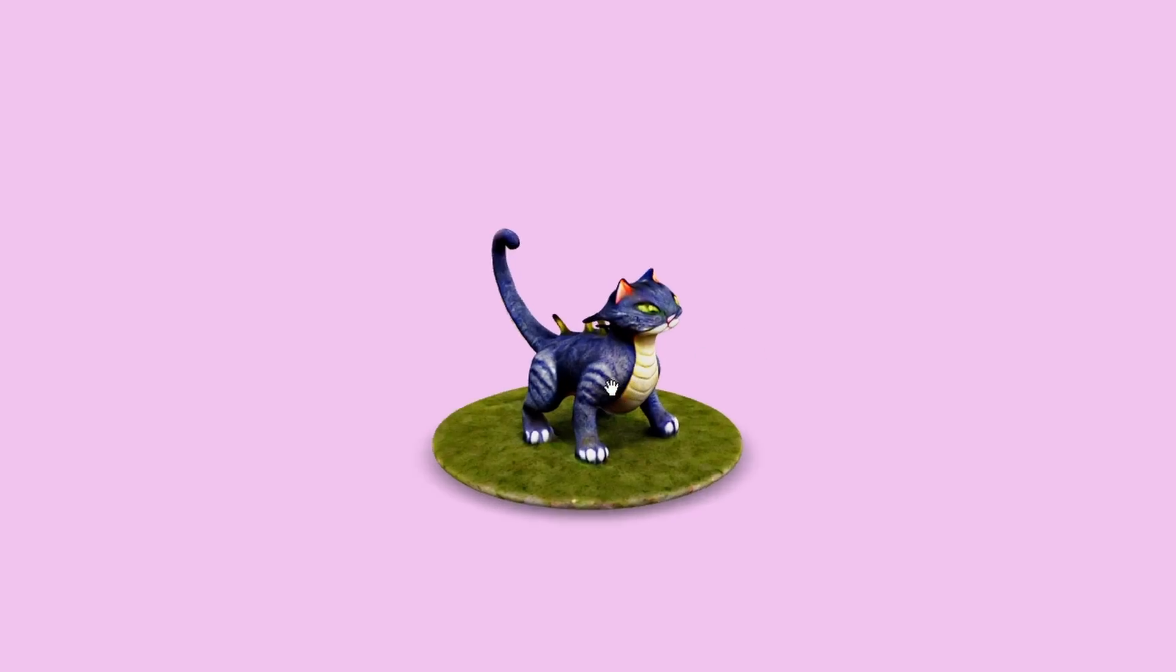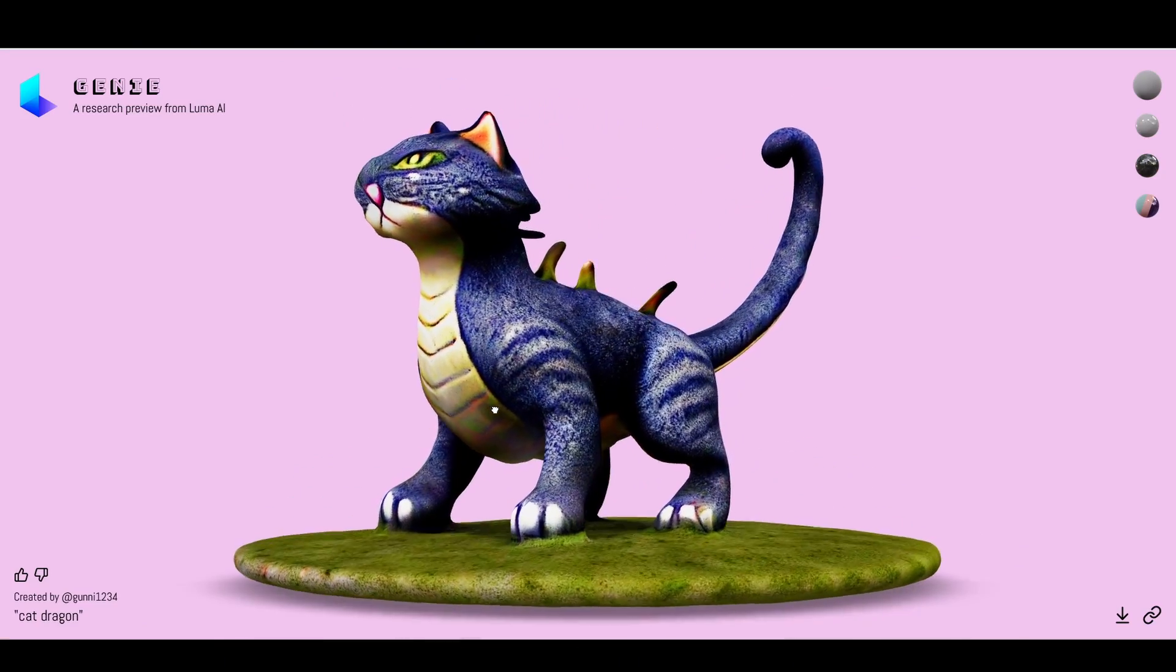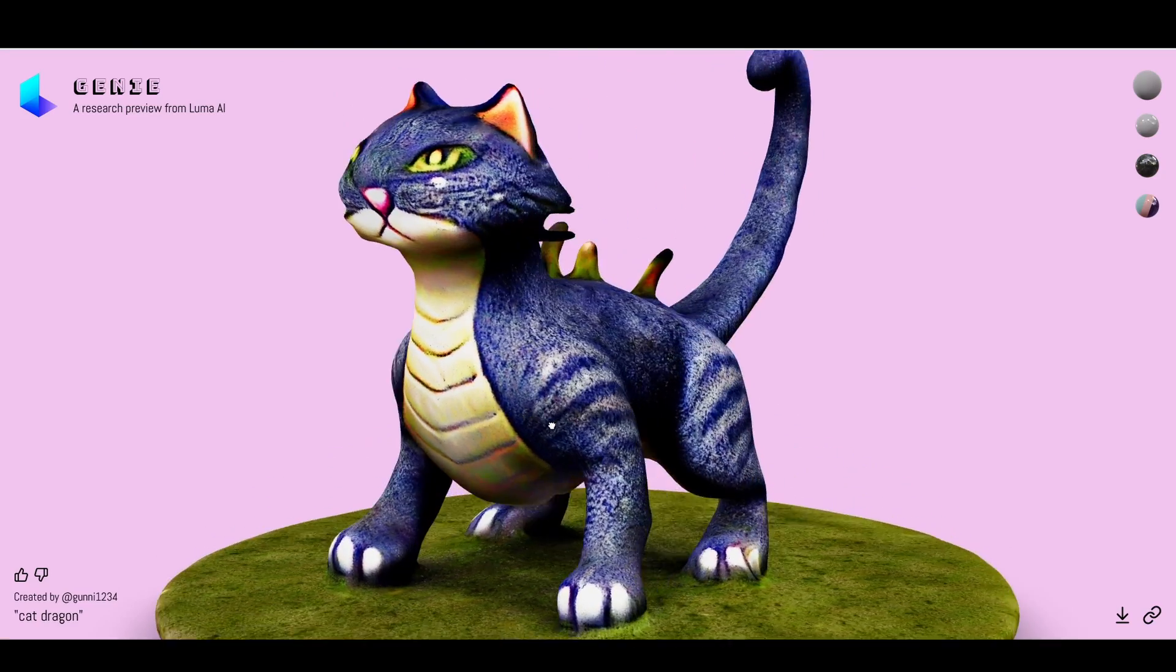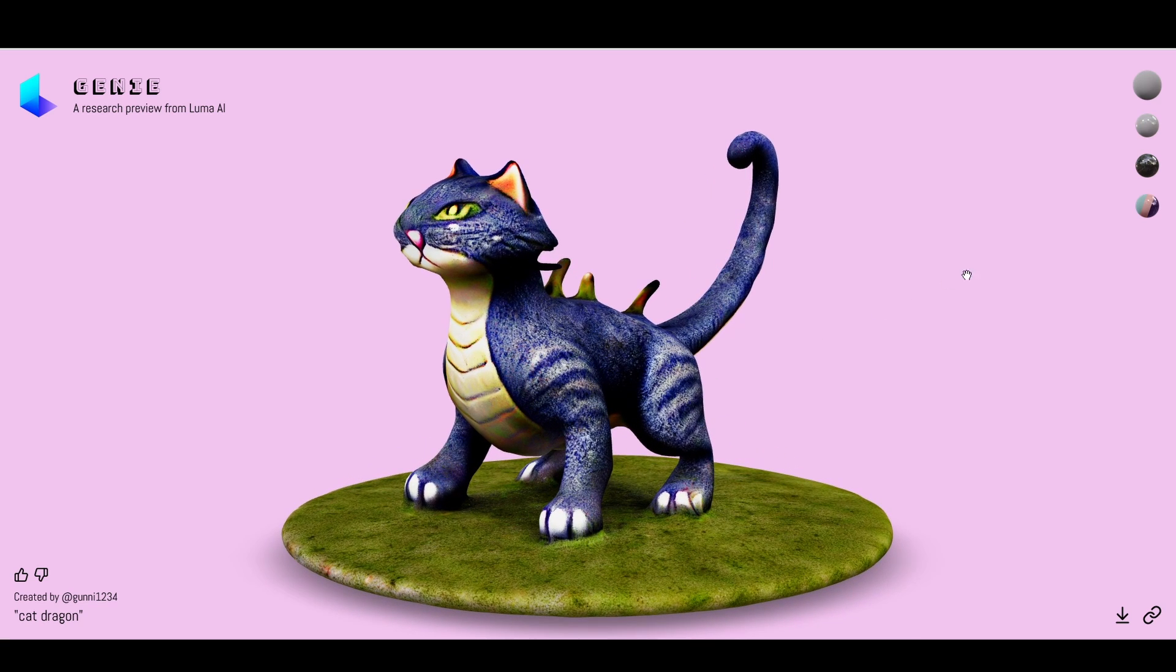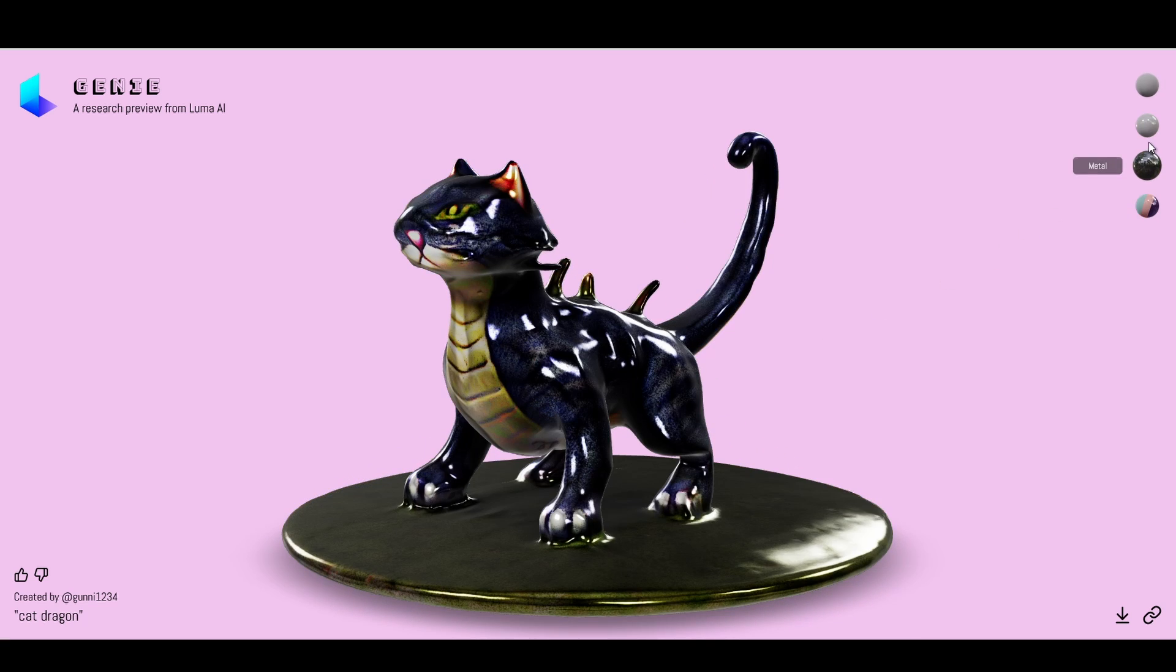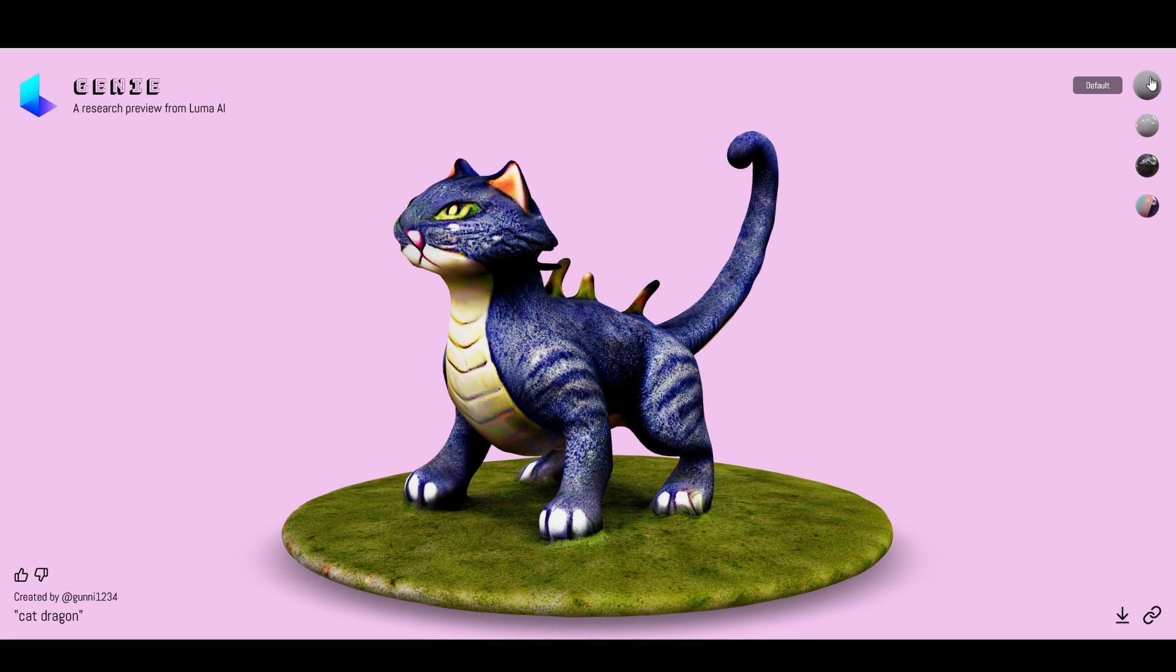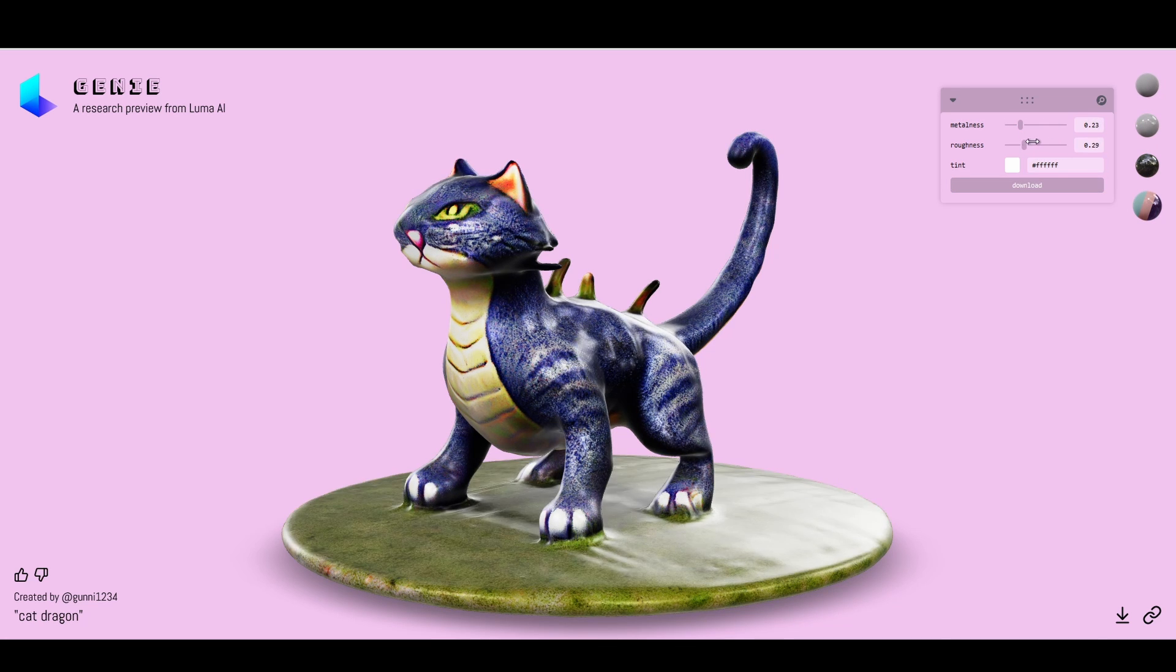You can look around all the different angles, you can change, for example, the shaders, and you can also download it. At the bottom right, you can see 'Download' or 'Link to it'. And that's it, that's how we do it.